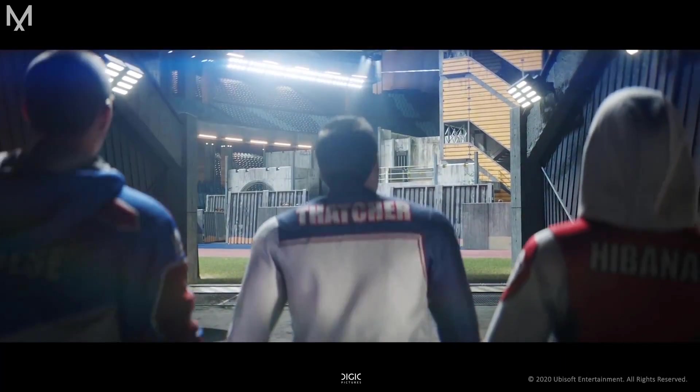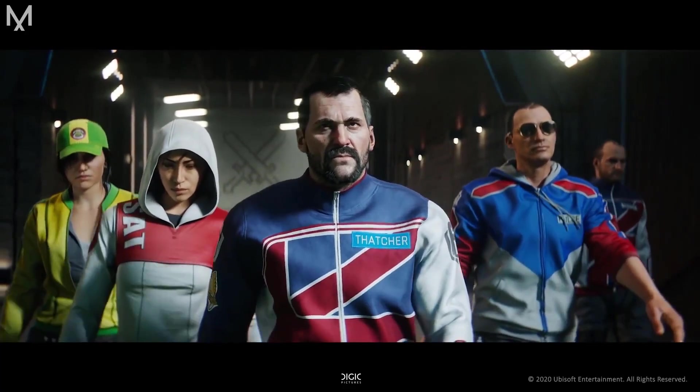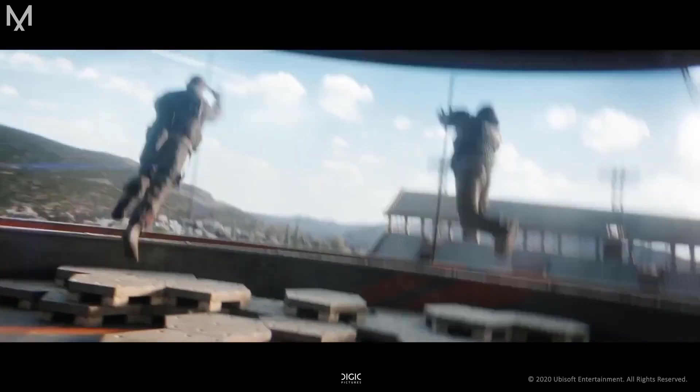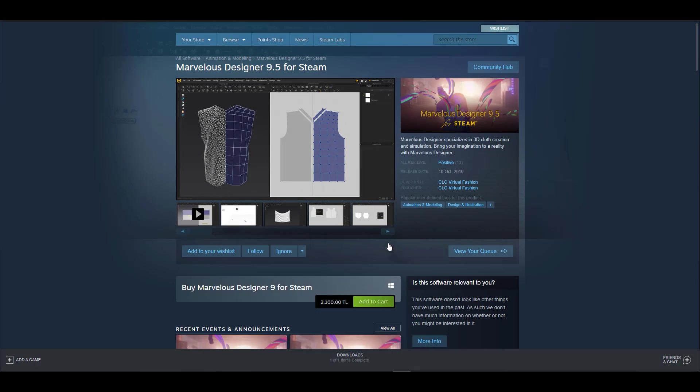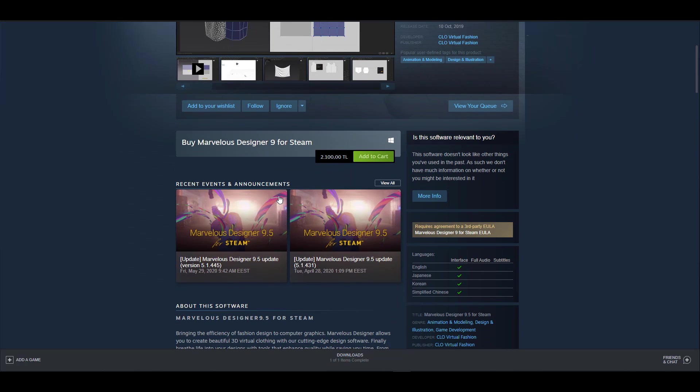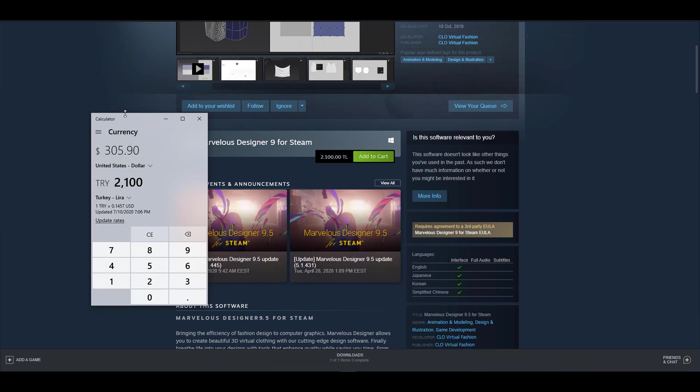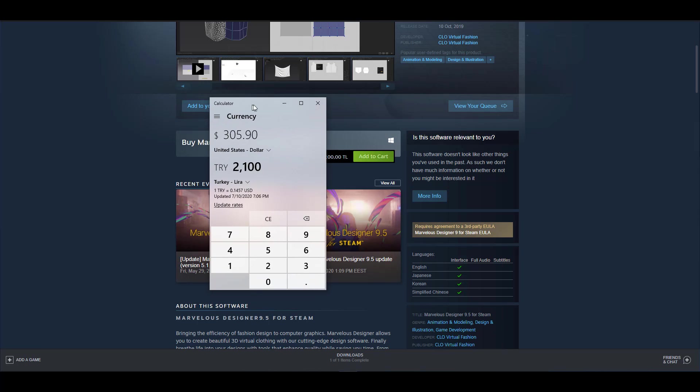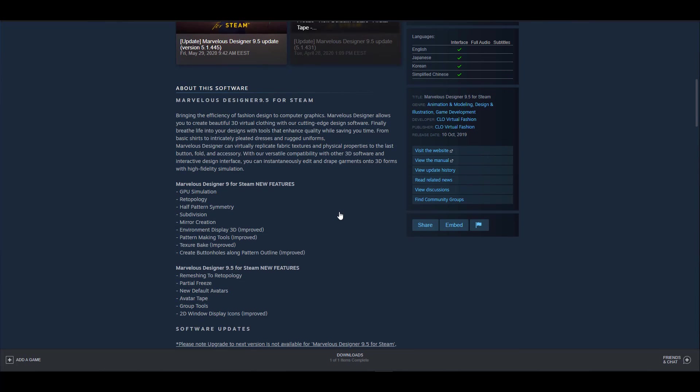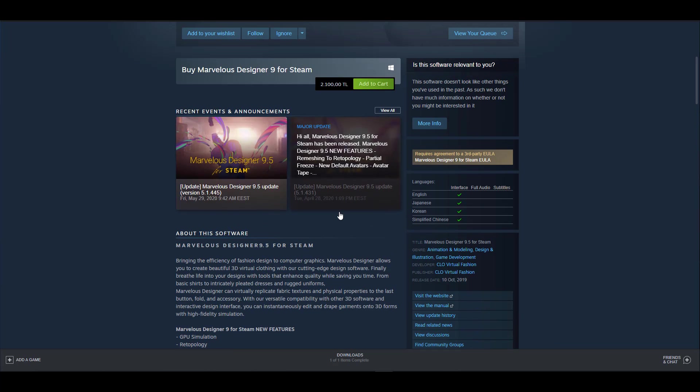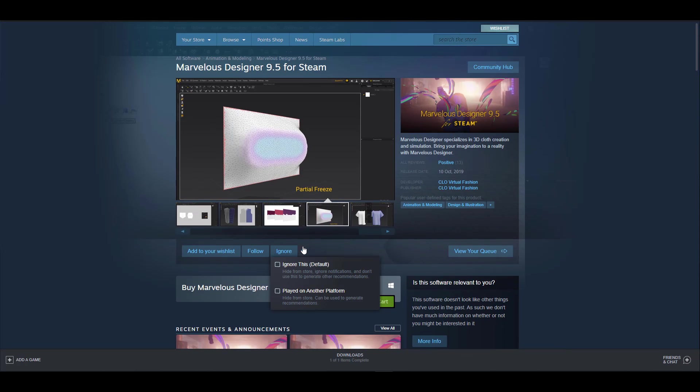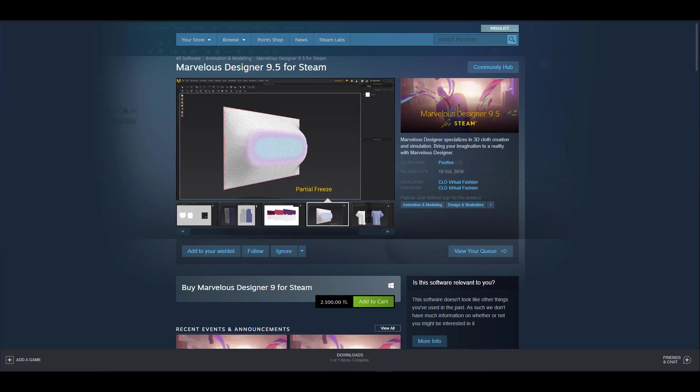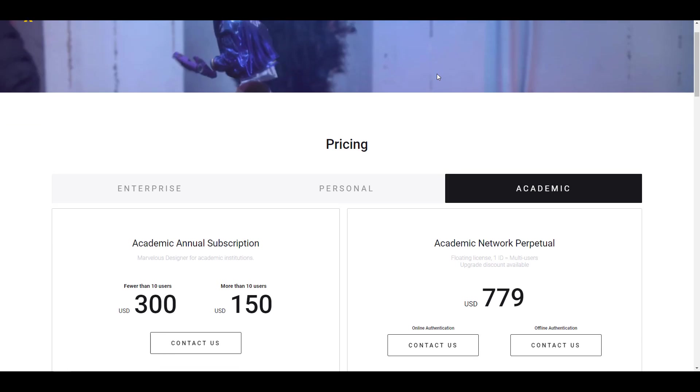So this is it. I have actually gone over to Steam as well, and it is still available on Steam. So if you want to get Marvelous Designer 9.5, you can still get this from Steam right now. This costs about 2,100 Turkish lira, which is approximately $300. And if you're thinking about getting this, I guess you can proceed to get it. Hopefully they don't include the whole subscription idea towards Steam and it simply stays the way it is, as this would definitely benefit a lot of people.